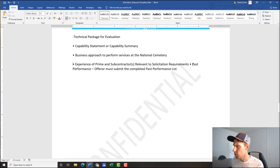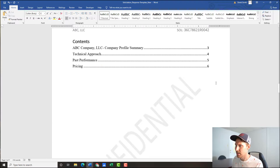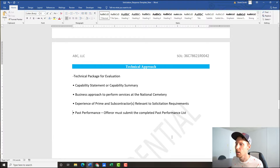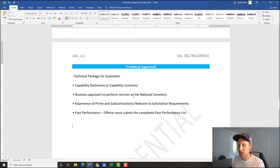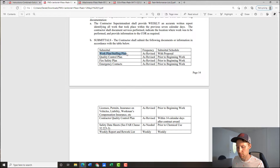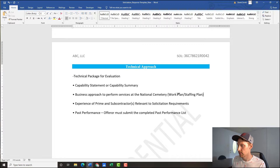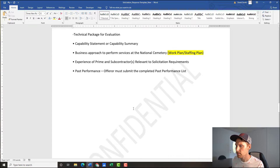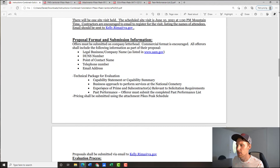This is a really good learning exercise. You go from a blank sheet of paper, to having this starter template, to plugging in what the government is asking for — and suddenly you may have something resembling a response. Under technical approach, we know they want a business approach, and within that they want a work plan and staffing plan. We're going to make sure we don't forget about that.